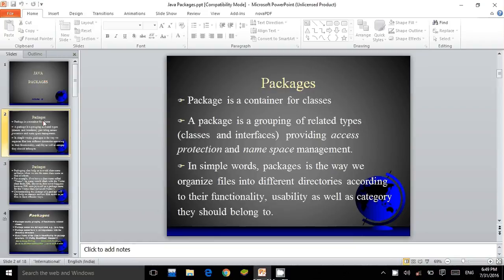What is a package? A package is a container for classes. A package is a grouping of related types, classes and interfaces providing access protection and namespace management. In simple words, packages is the way we organize files into different directories according to their functionality, usability, as well as the category they should belong to.